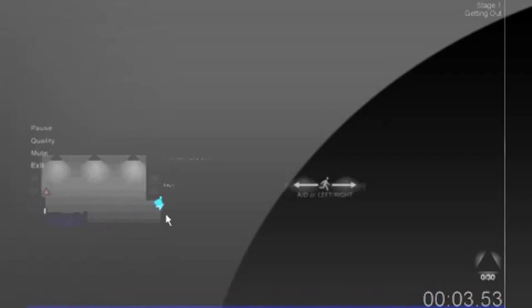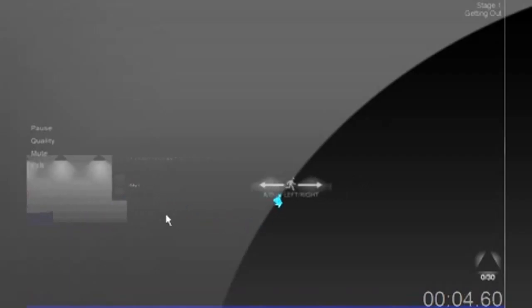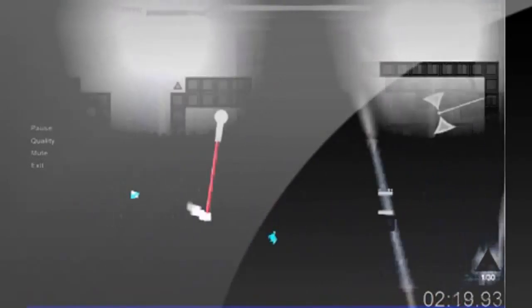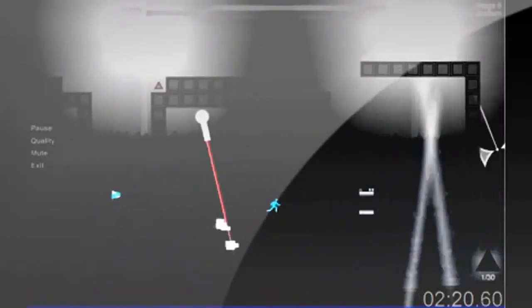To sum up this game, you're trying to run from one end of the screen to the other while avoiding different obstacles such as axes, spikes, and lasers.